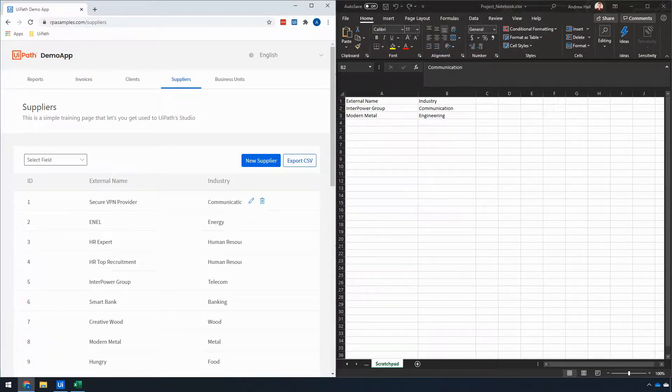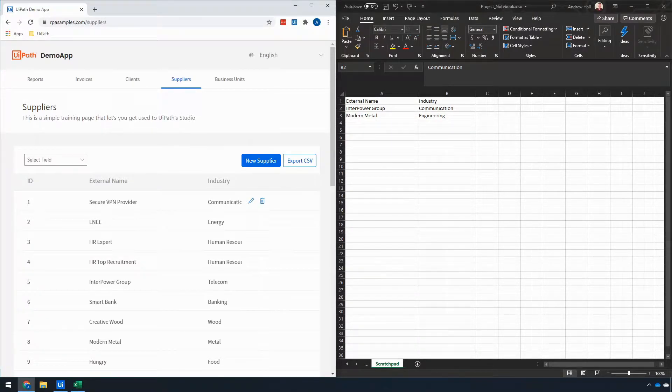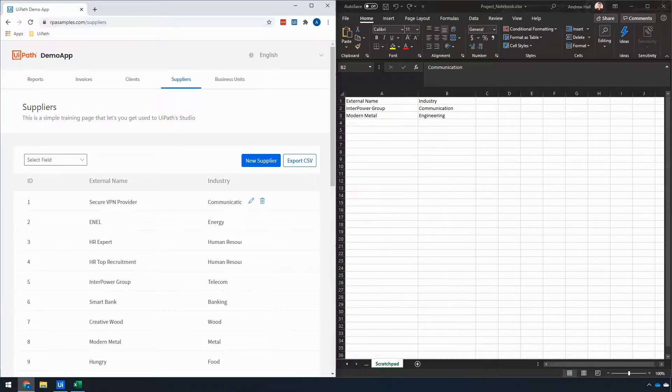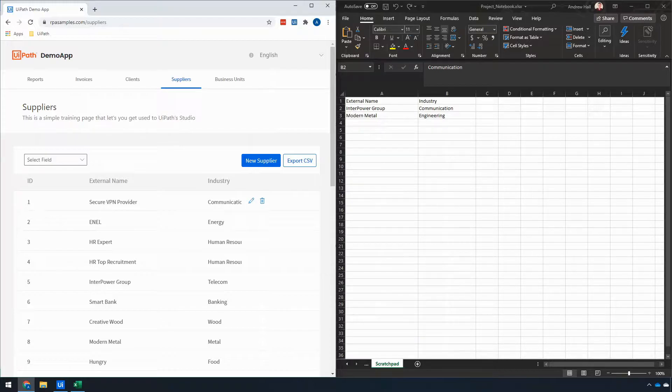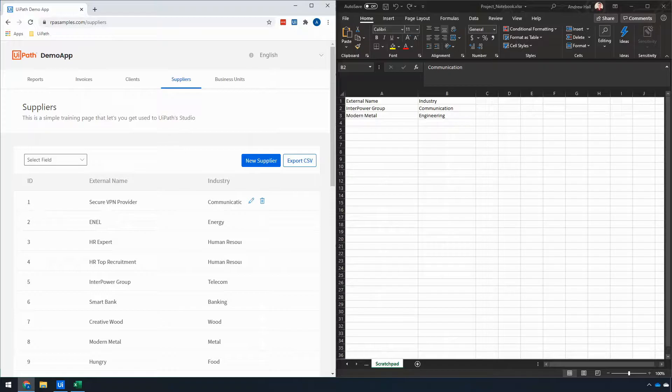A common problem when doing UI automation is how to take information from a data source which will only exist while the automation is running, such as an Excel spreadsheet, and choose which elements of the application to interact with.